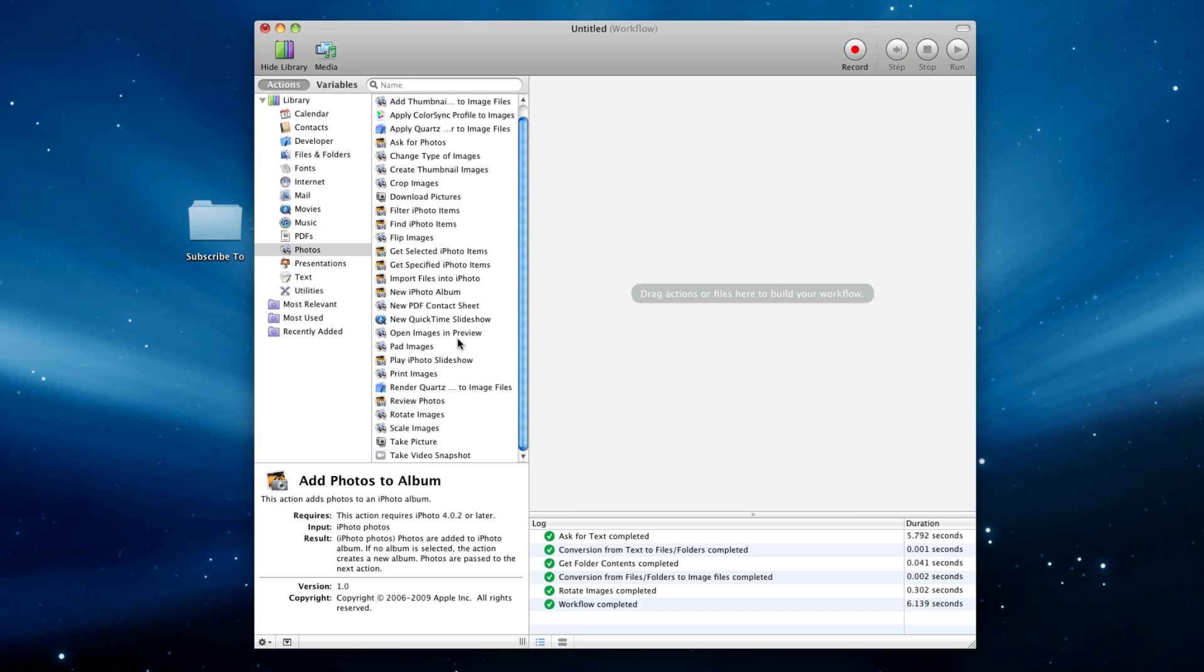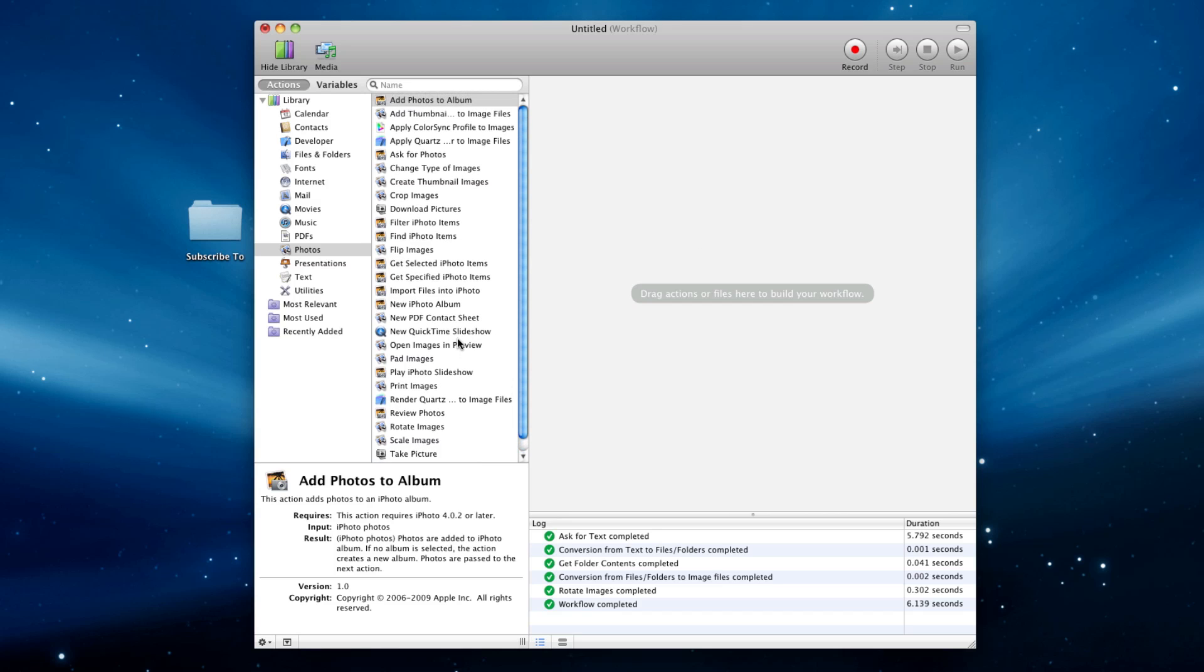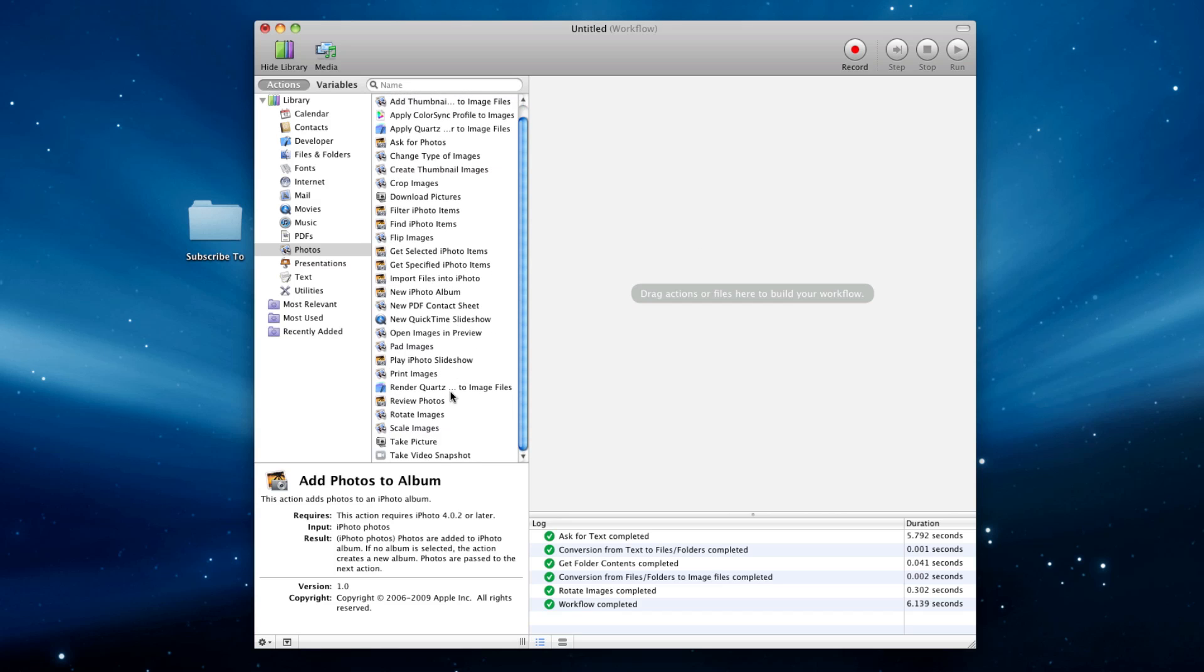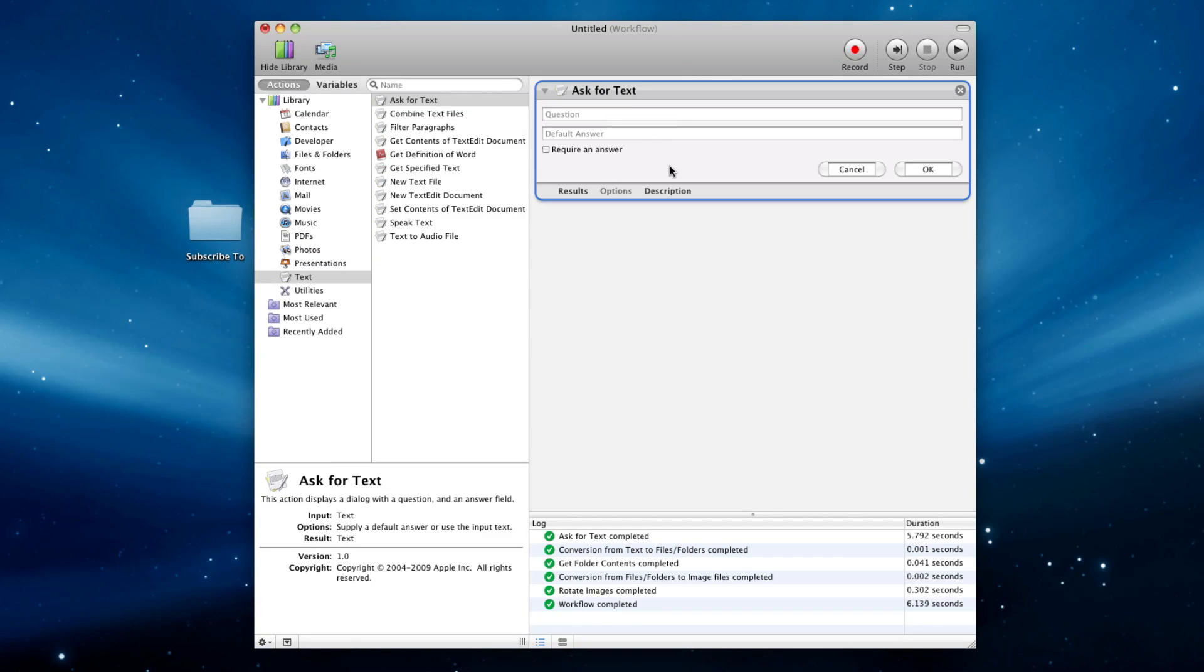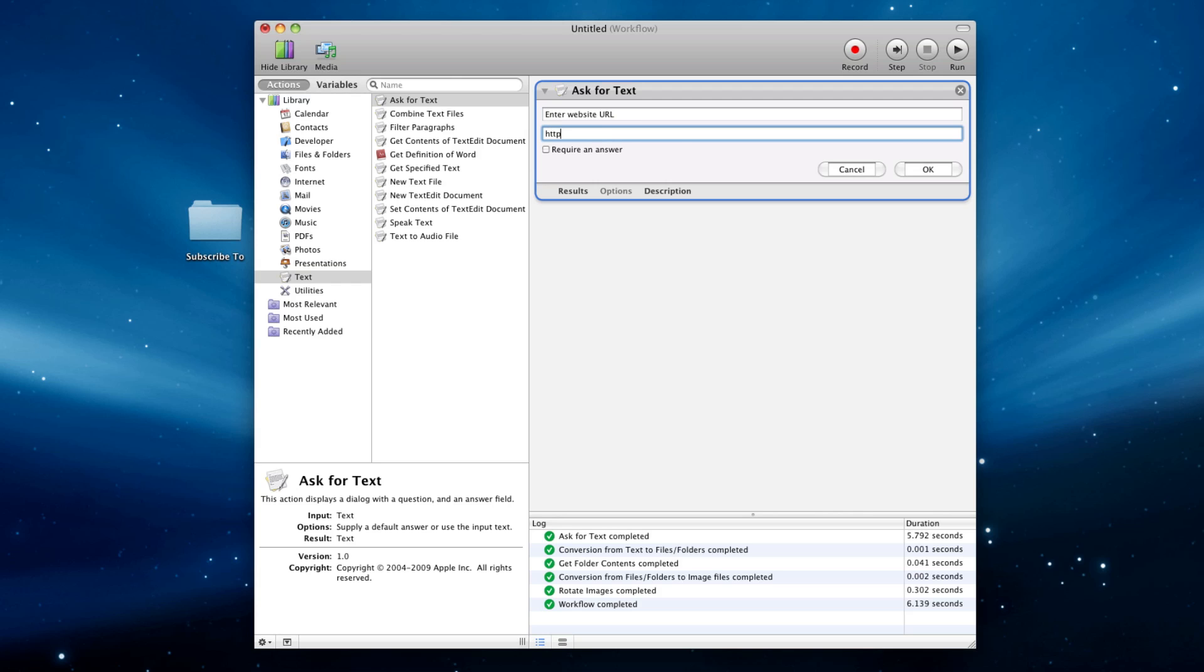And you can also take video snapshot, you can take a picture, there's just so much cool stuff that you can do. Maybe I'll do one last thing, because we have some time. I'll say ask for text. Okay, enter website URL. All right, and this is kind of over-complicating it, but whatever.